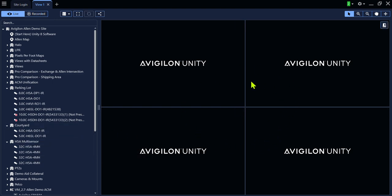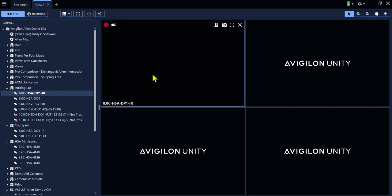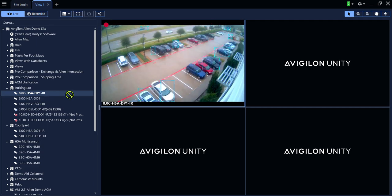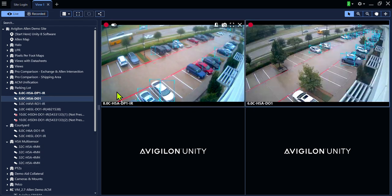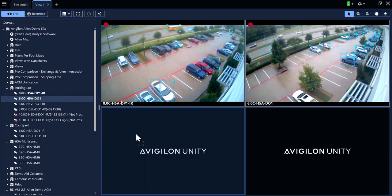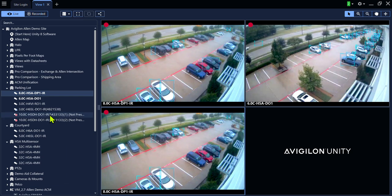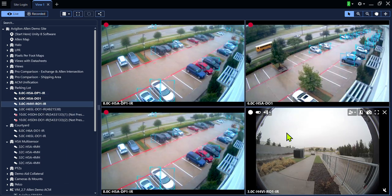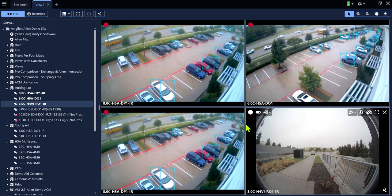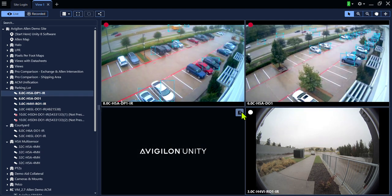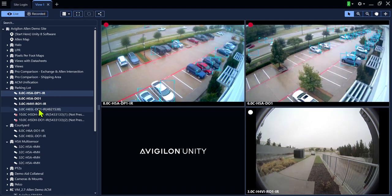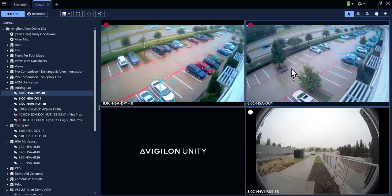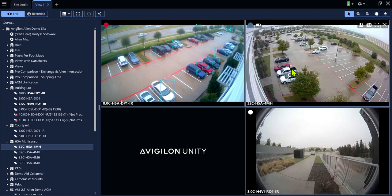To view a camera in the view pane, simply drag and drop. You can do this for multiple cameras or even the same camera. You can X out of any camera or simply replace a camera by dragging and dropping a new camera into its place.